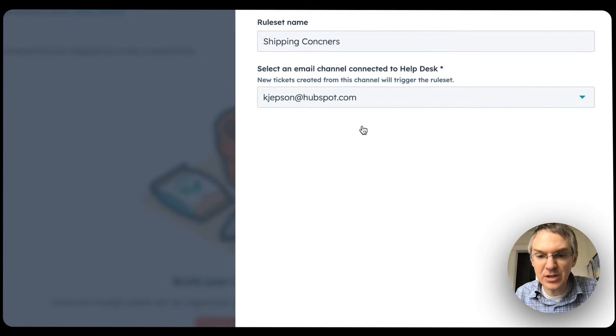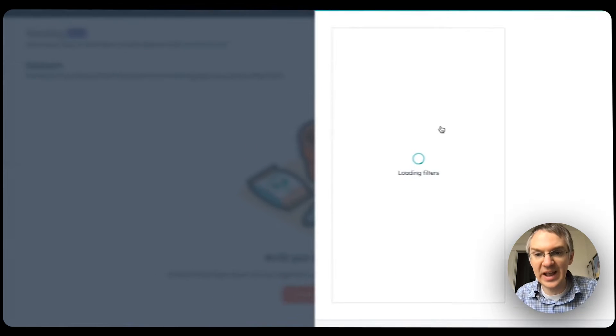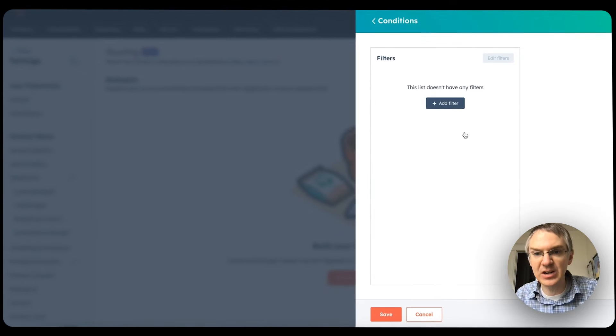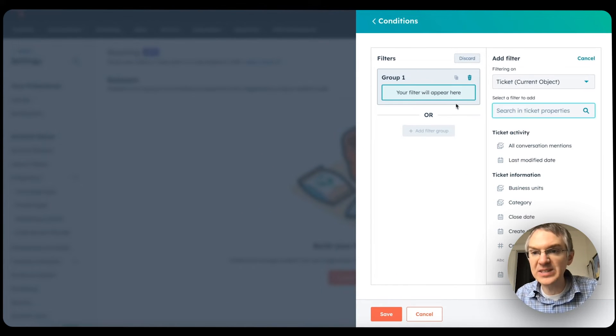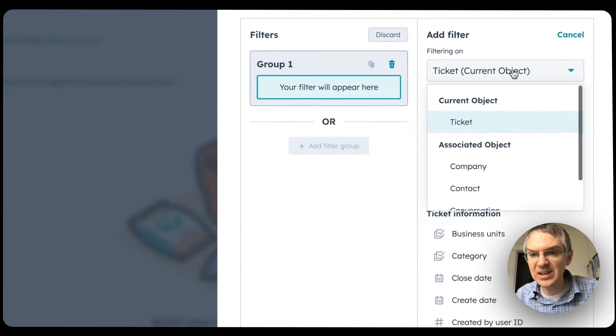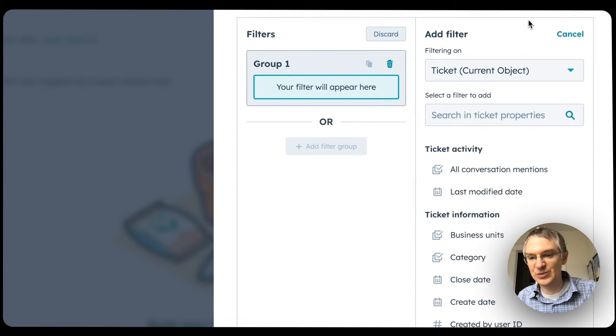We select a connected email channel and then we can start building our criteria. If we want to add a condition, we can look at different properties in this ticket or in its related objects to route this to the person with the appropriate skills. Skill-based ticket routing for help desk emails is available in Service Hub Enterprise.